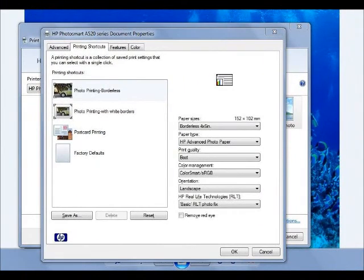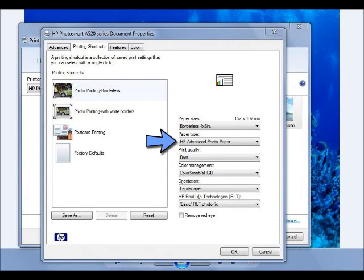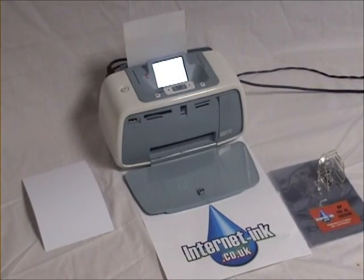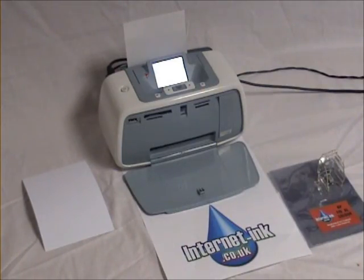Make sure you select the correct paper size and paper type for your printer and paper you are using. In this case we are printing borderless 4x6 on HP Advanced Photo Paper. It is important to select the correct paper type to get the best print quality available from your printer.